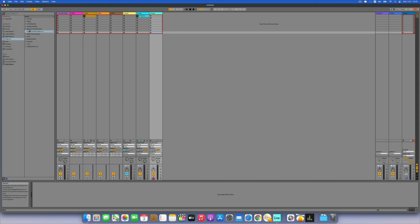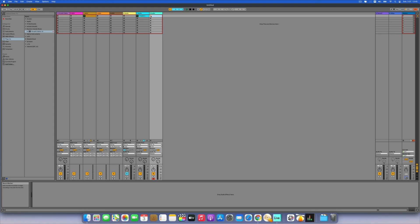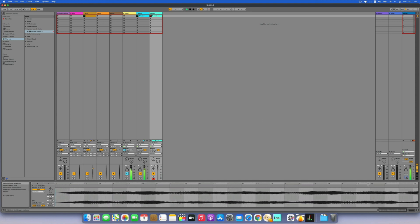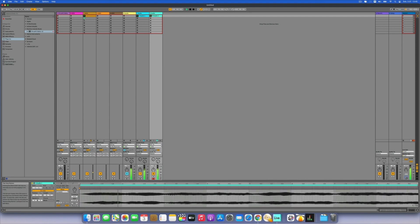Arming the channel and hitting record. We can record longer — for example, 8 bars. Let's record that.